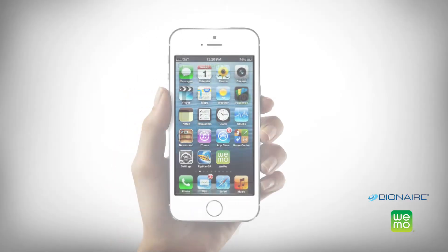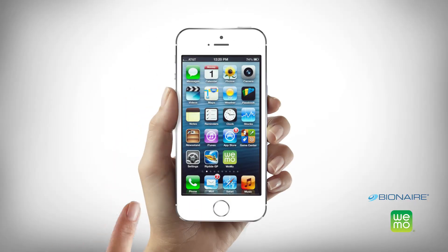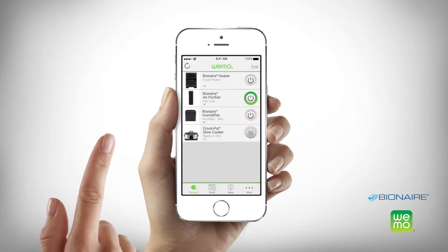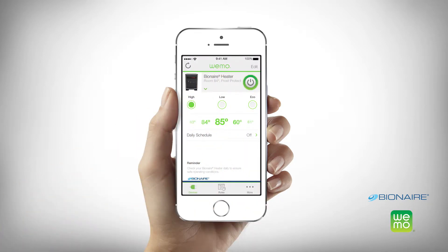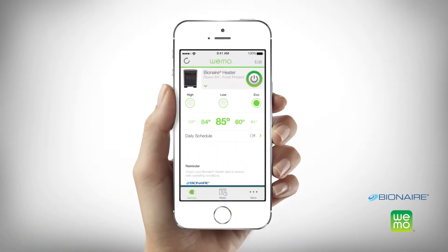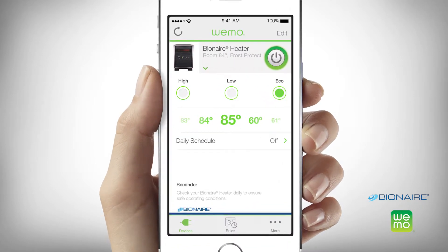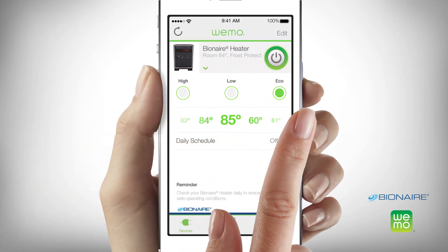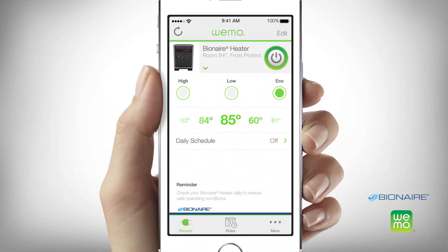To begin, open the Wemo app on your smart device and select the smart heater. This should be the screen that appears. You can choose a heat setting by selecting high, low, or eco. Or, set the thermostat to your desired comfort level by scrolling across the temperature setting and choosing a precise temperature anywhere between 60 and 85 degrees Fahrenheit.